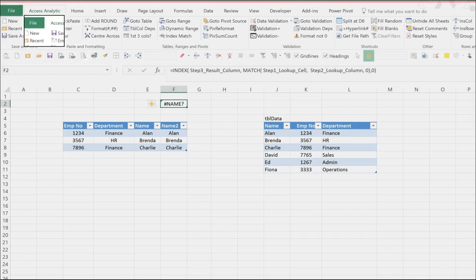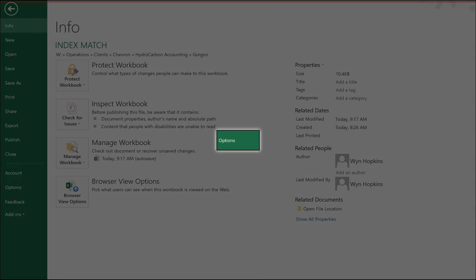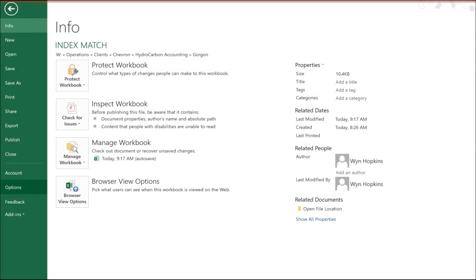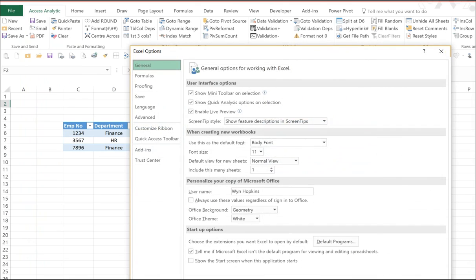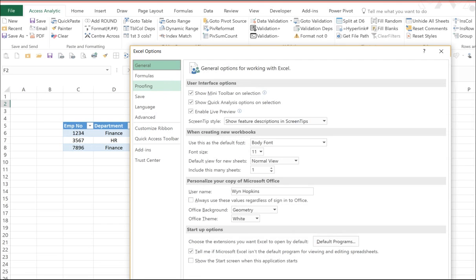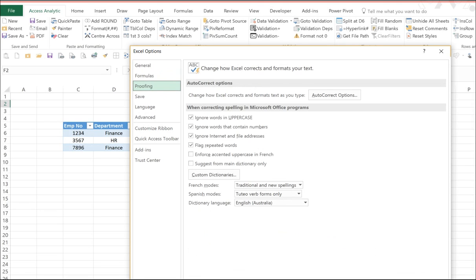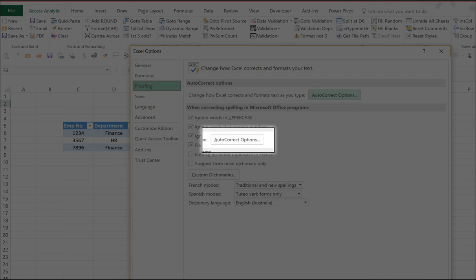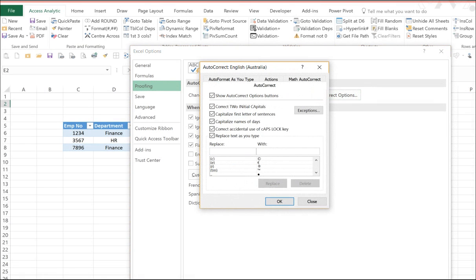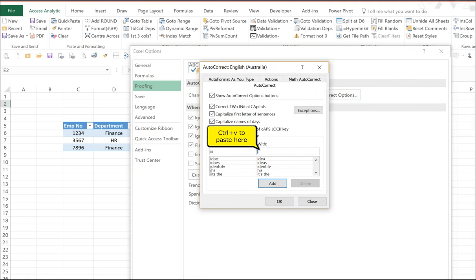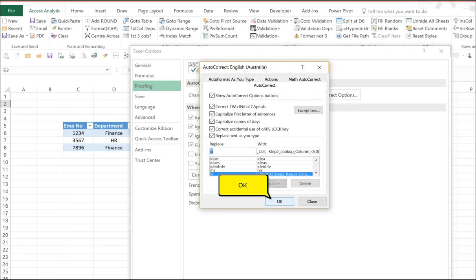Now I want to go to my autocorrect, which is in file, down to options, into proofing. And then we select the autocorrect options button. Then in the replace box, I type III. And in the width box, I clear out whatever's in there and do CTRL-V to paste that pre-built formula in. Then click add and you're done.